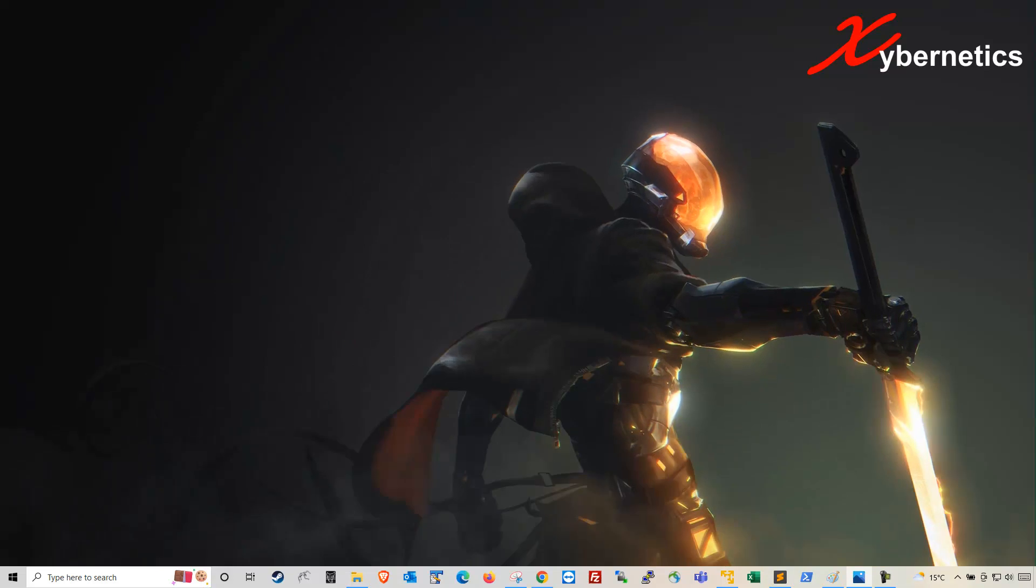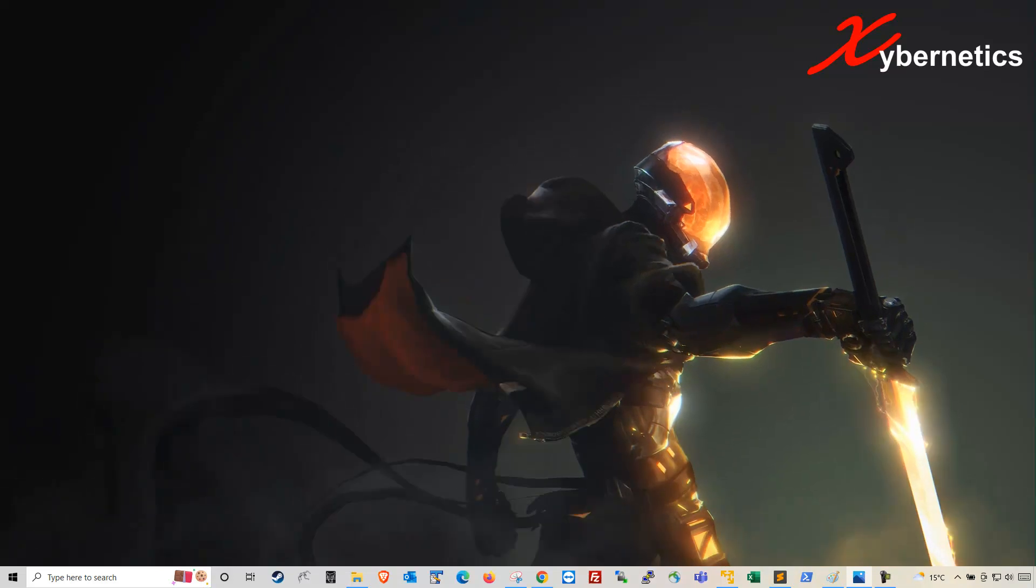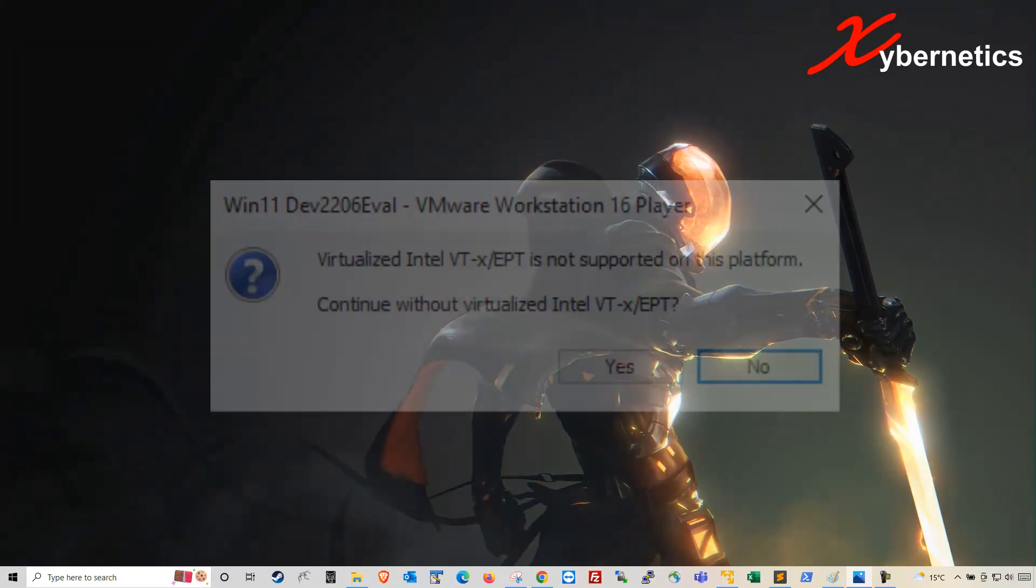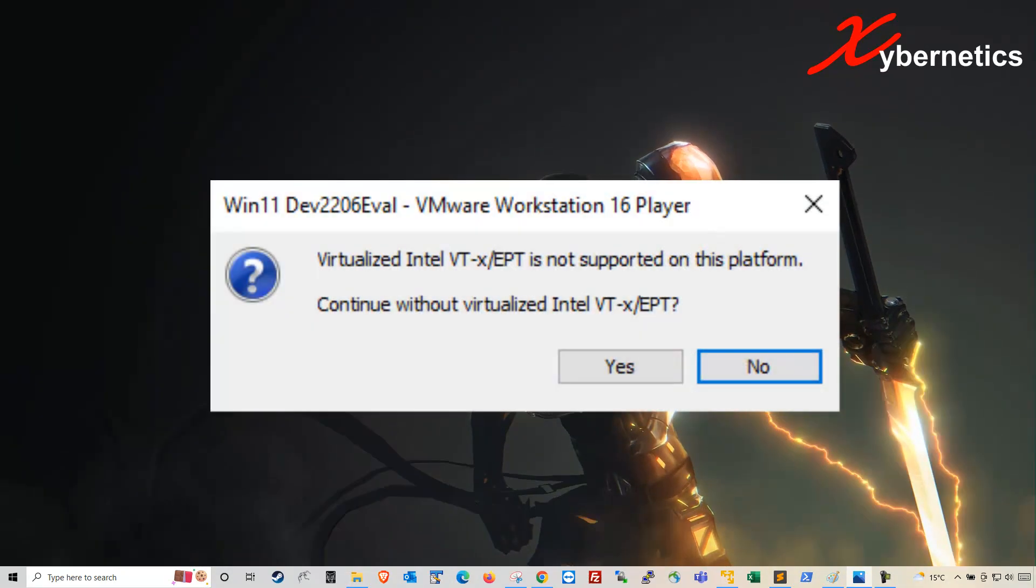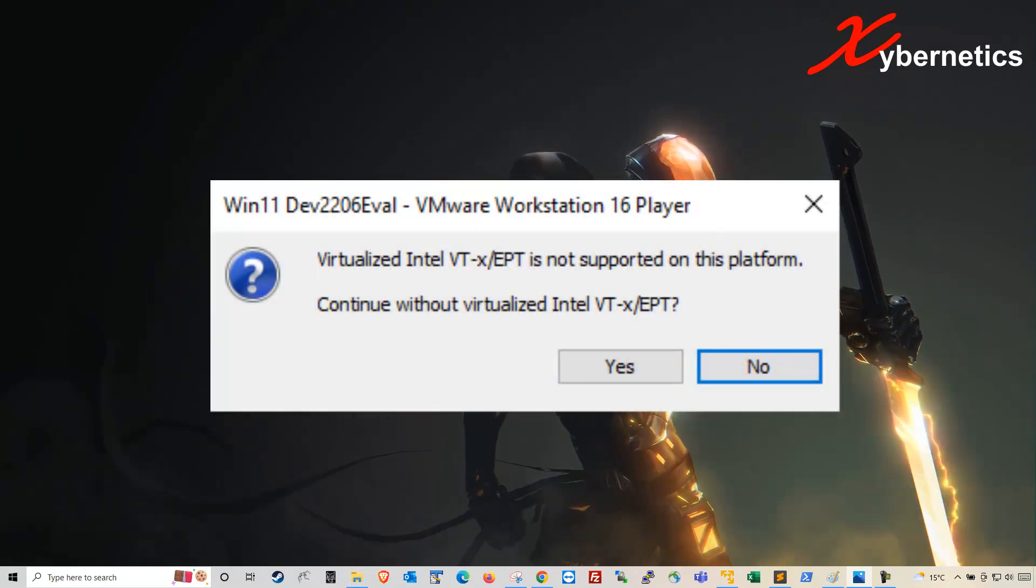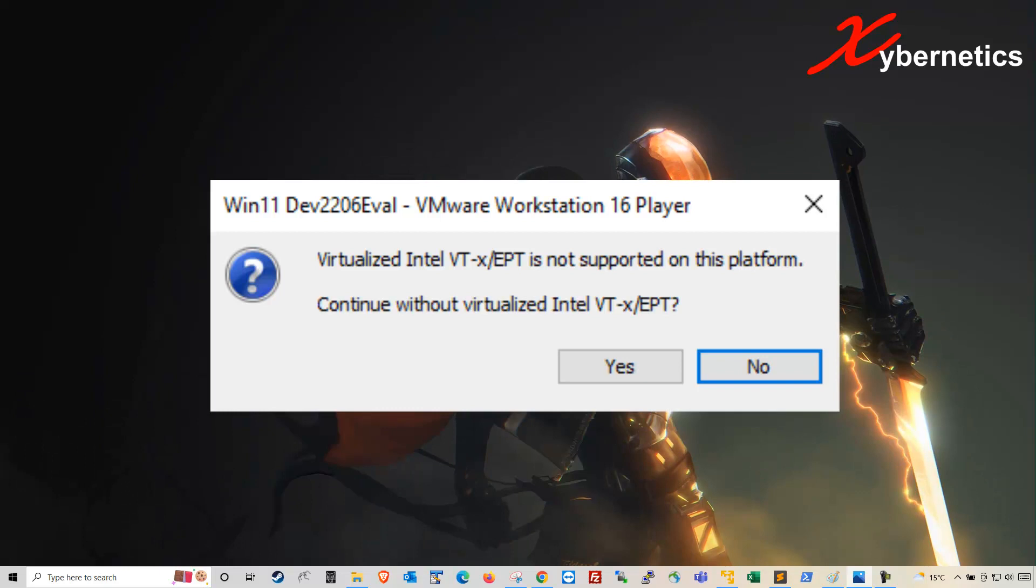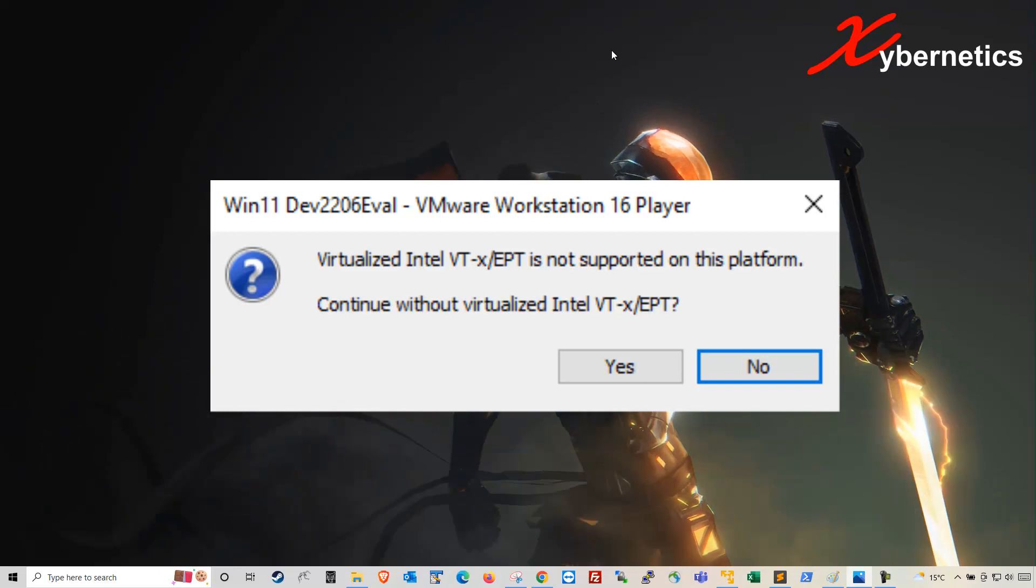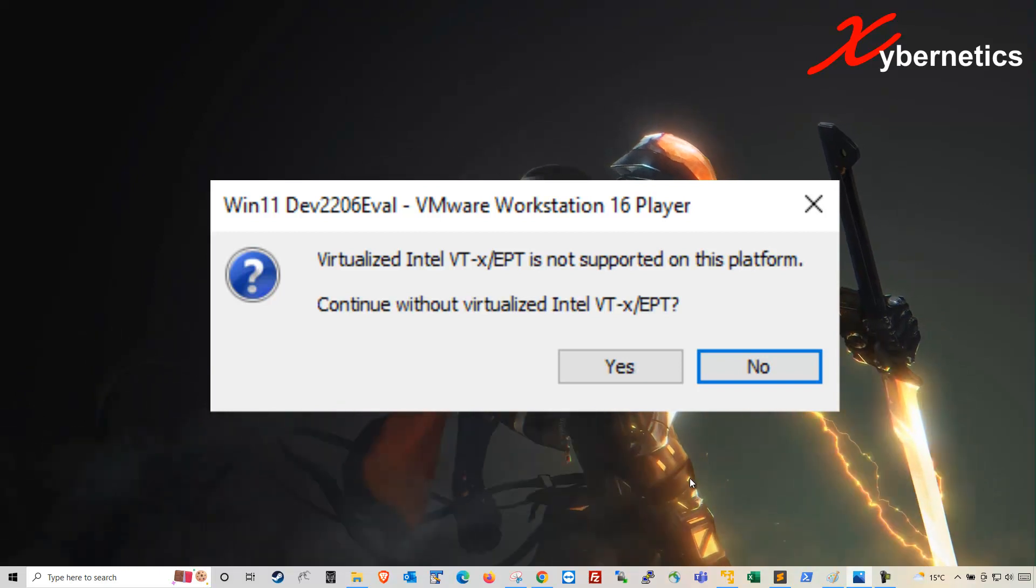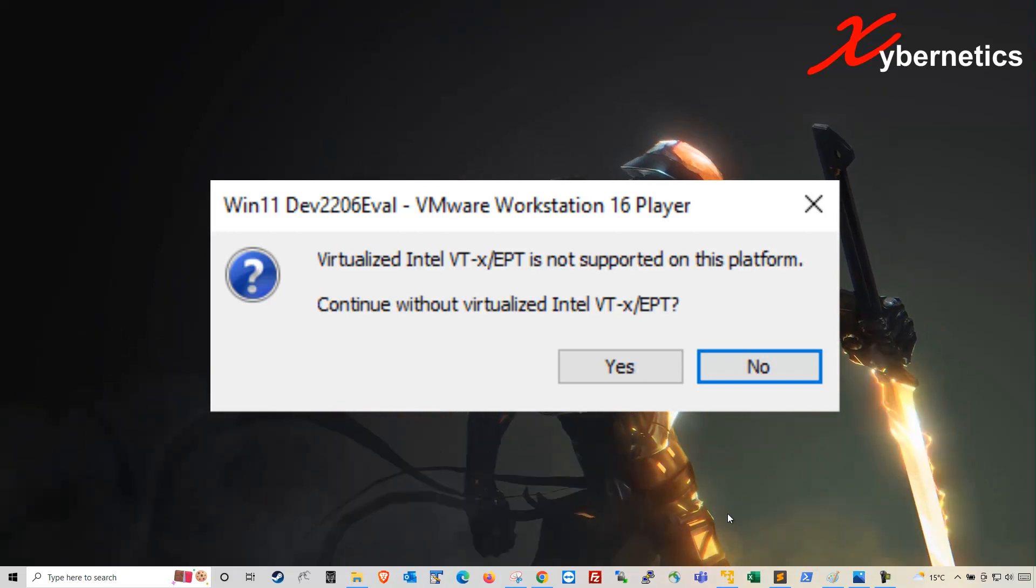I've got a tip on how to resolve one of the VMware errors. The error goes like this: Virtualized Intel VT-x/EPT is not supported on this platform. Let me show you how this error comes about.